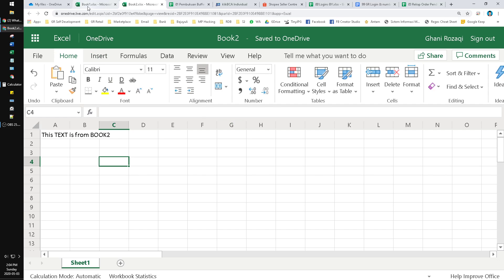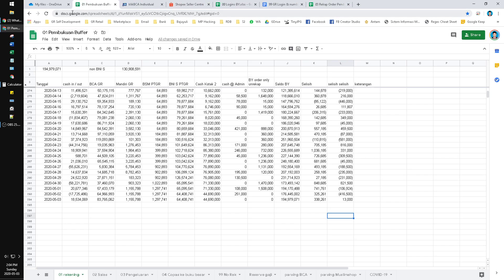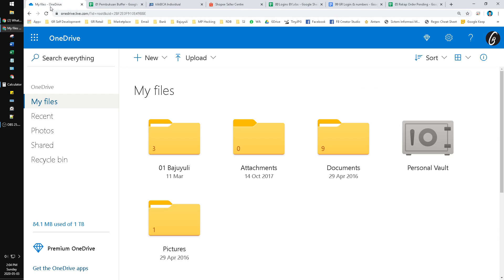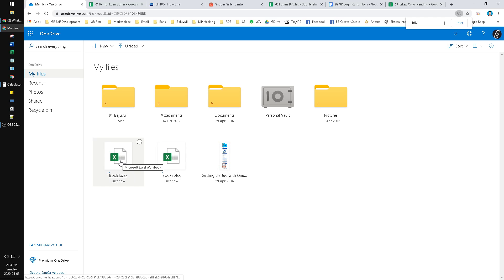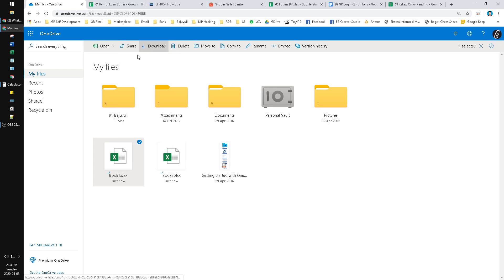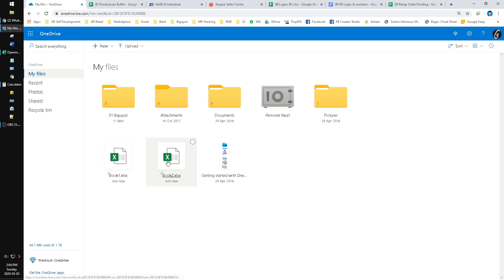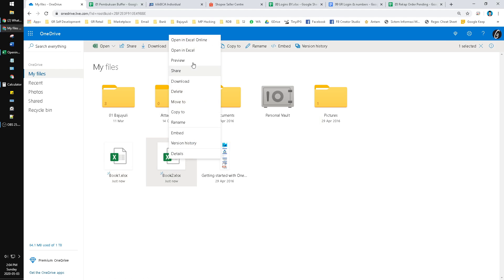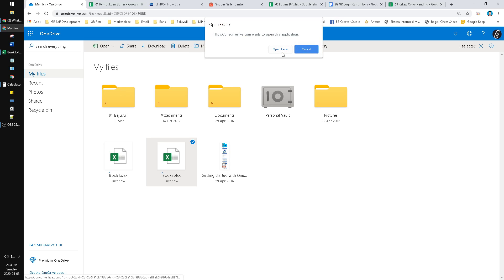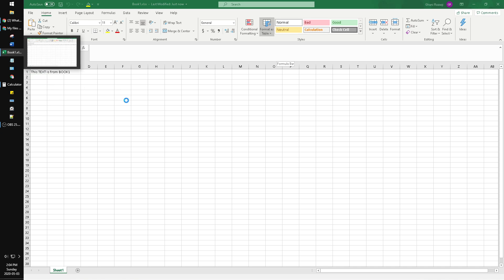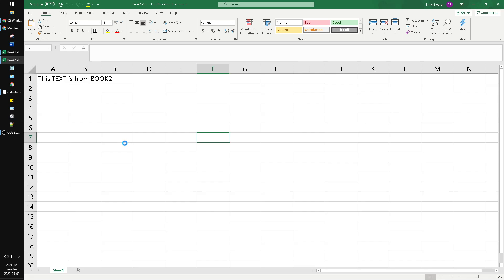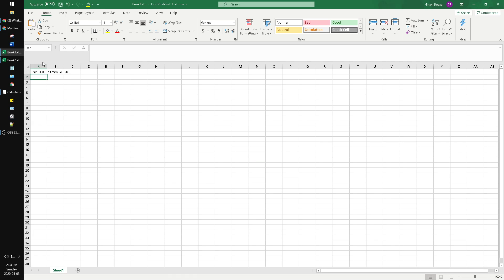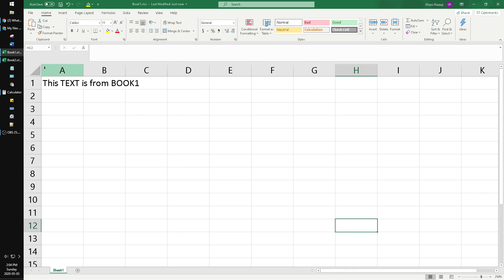Now I close Book 1 and Book 2. After that, I open Book 1, right click and open in Excel. Then Book 2 also I will open in Excel. We wait for Book 2 to open. Now Book 2 is opened and Book 1 is opened.